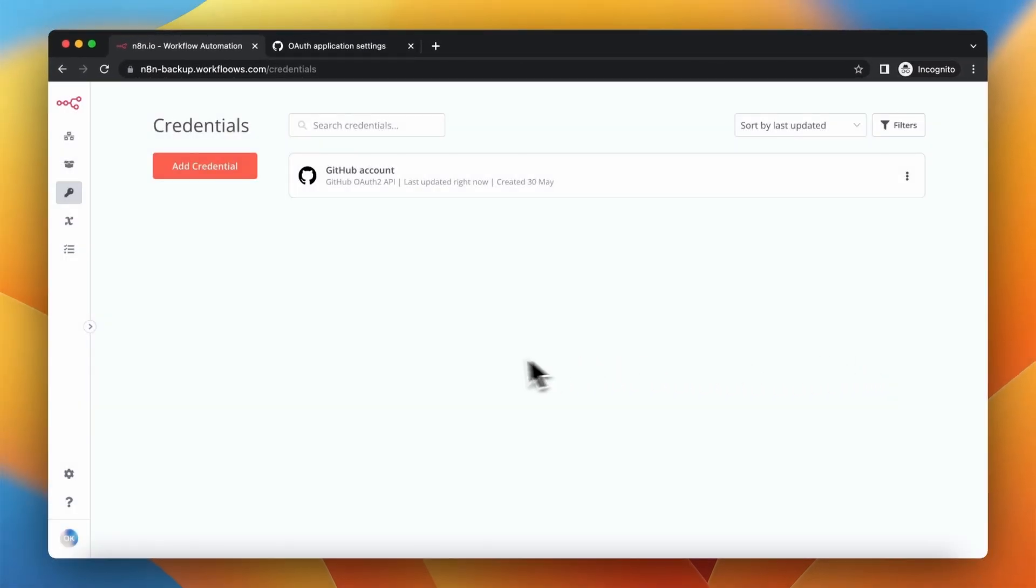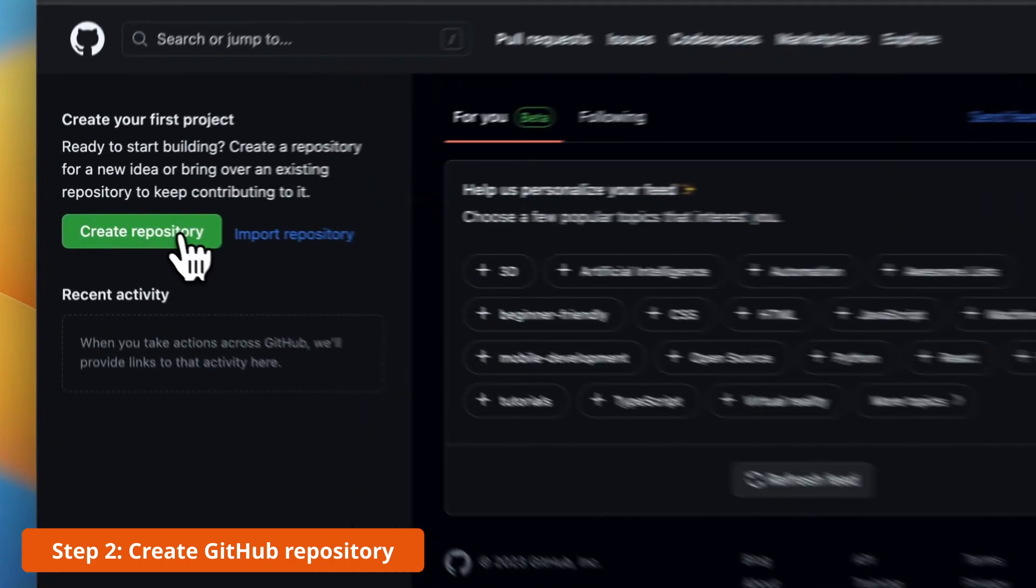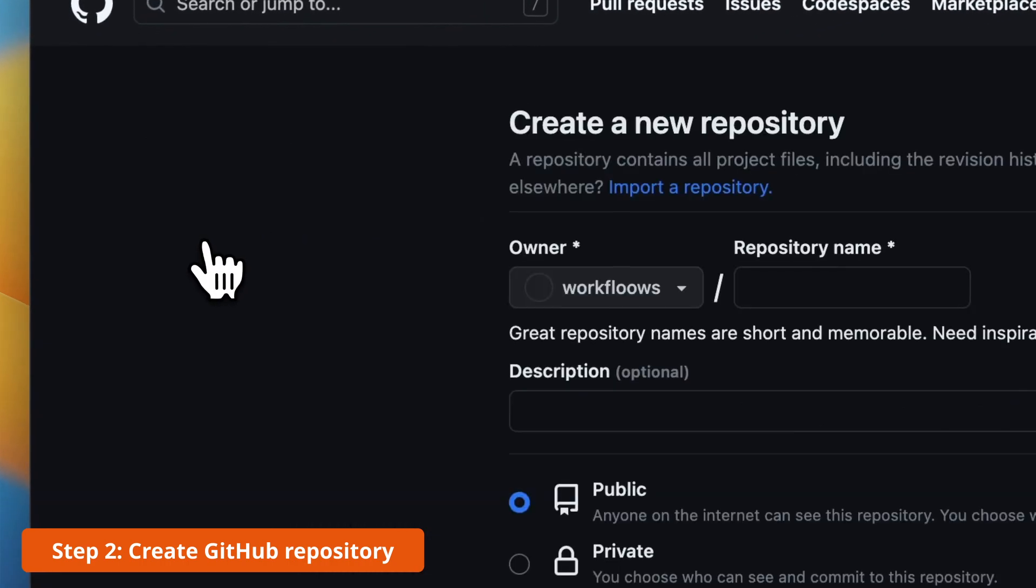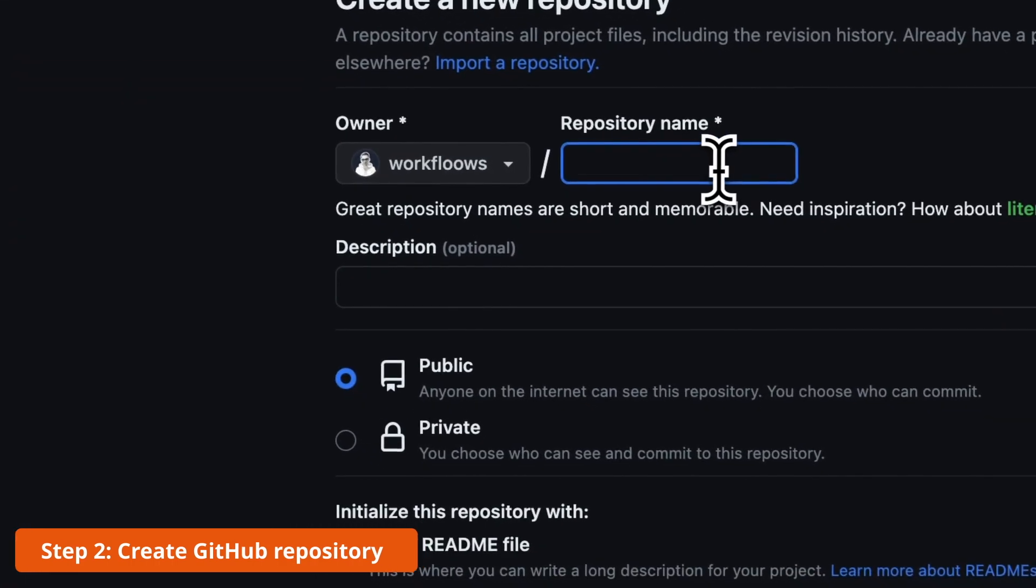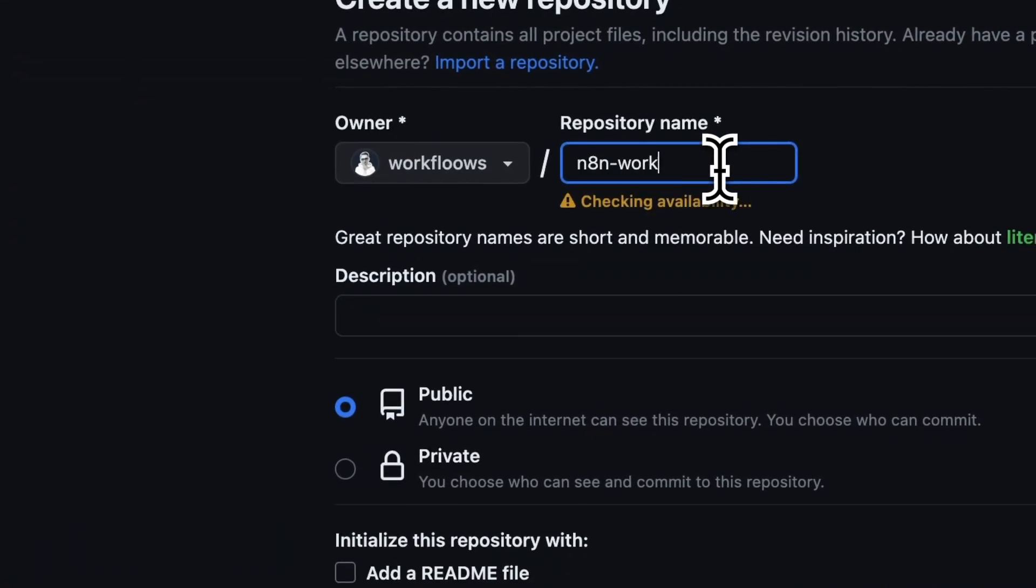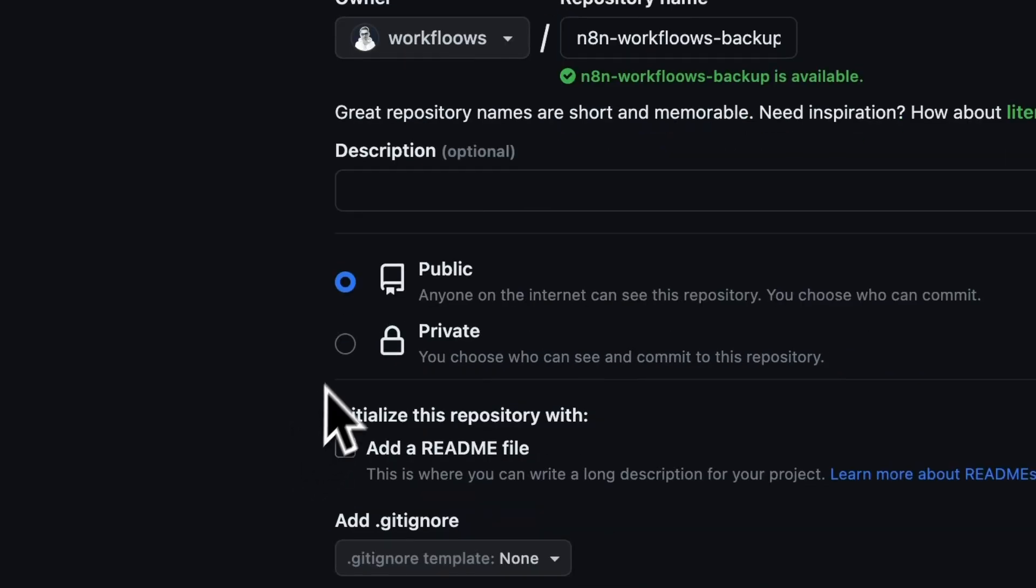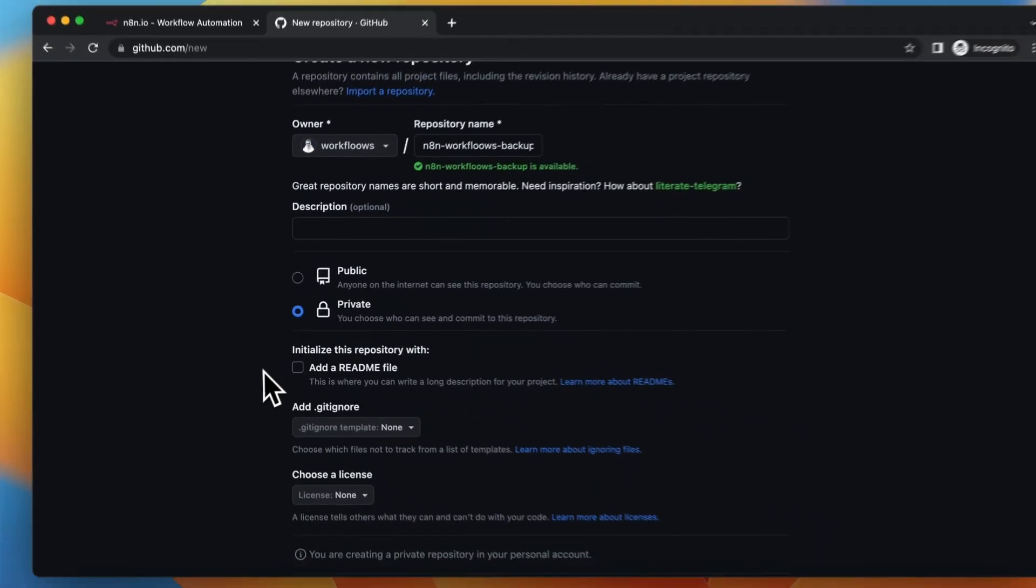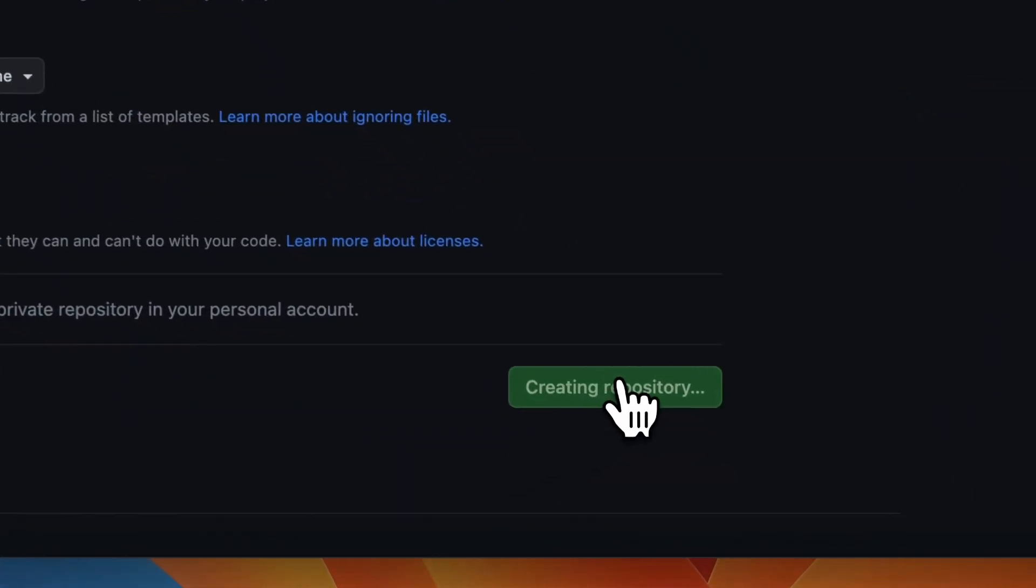Now you need to create a GitHub repository. So go to your GitHub account, click create repository and name your repository. In my case it's N8N workflows backup. I will make my repository private and after that you can click create repository.